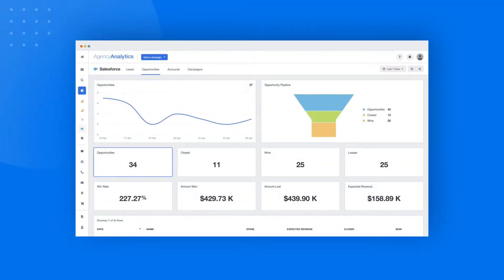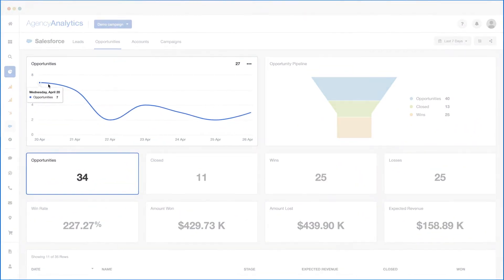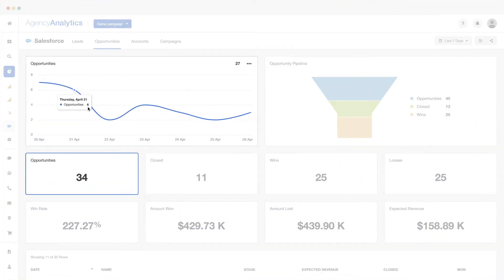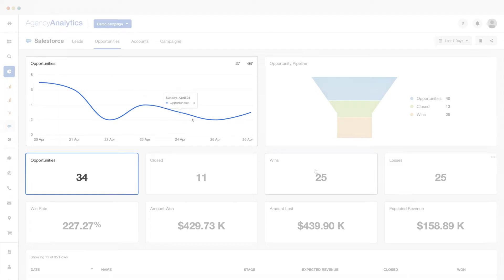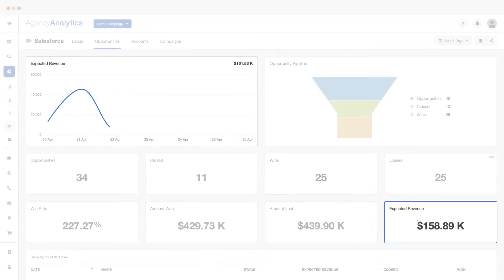Track the details of opportunities, such as number of opportunities over time, opportunities won, expected revenues, and more.